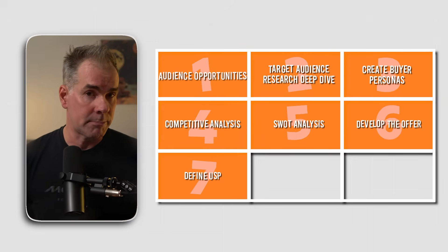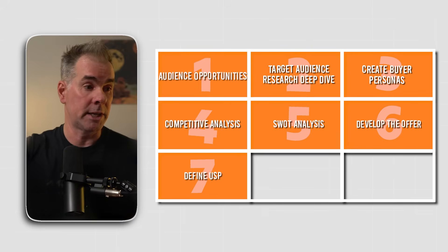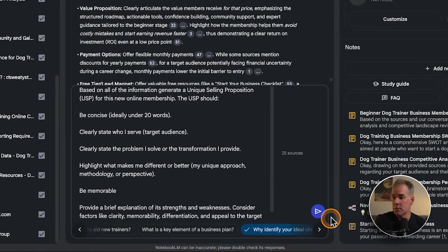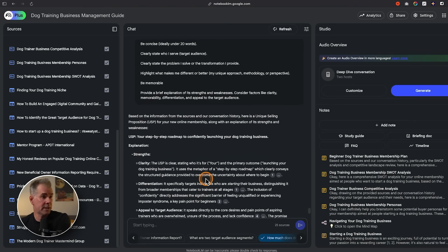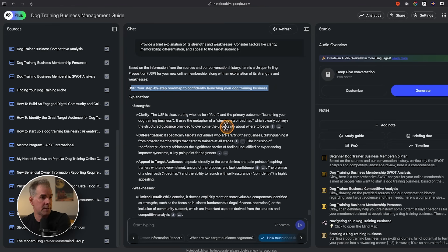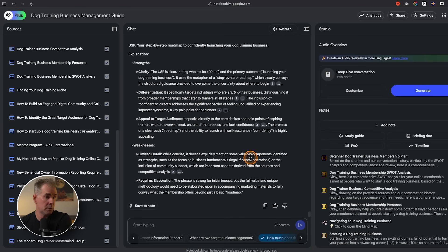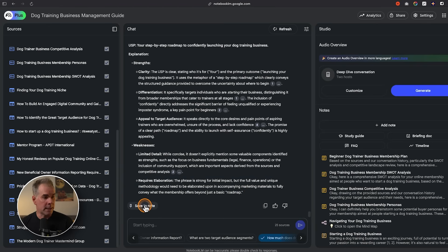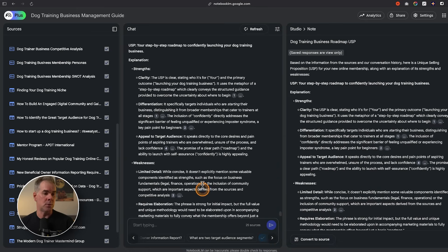Now that we have the makeup of our offer and all this research on our target audience, let's create a USP — a unique selling proposition — so we can start creating marketing copy and the marketing plan. I'm using Gemini 2.5 chat within Notebook LM with a prompt asking for a USP under 20 words. Here's what it created: 'Your step-by-step roadmap to confidently launching your dog training business.' It gives strengths and weaknesses. I think this is good enough since we'll elaborate in the accompanying marketing materials. I'll save it to a note and convert it to a source.